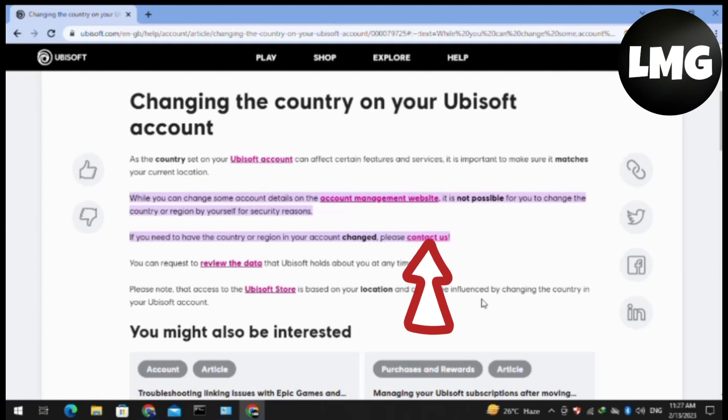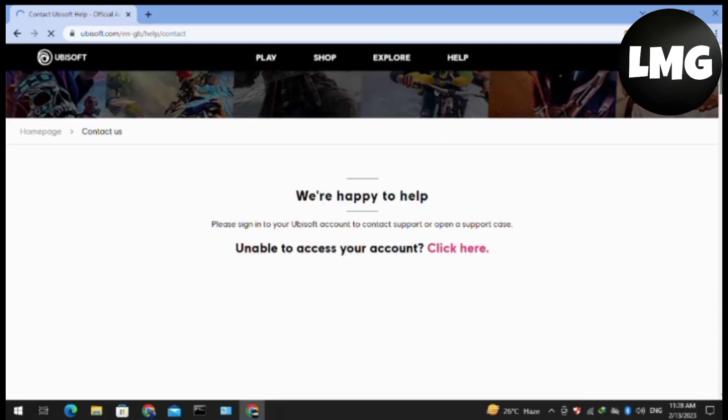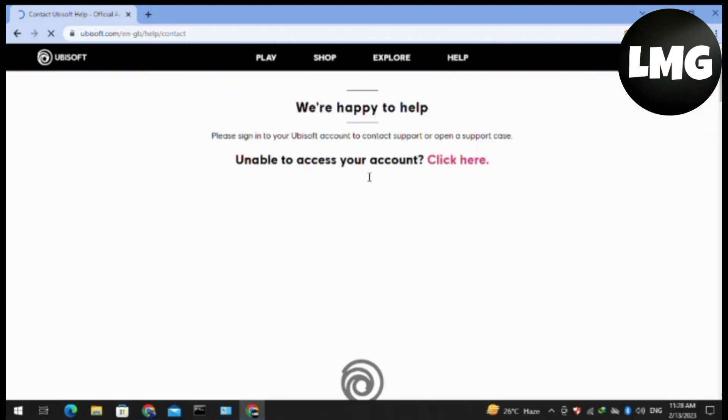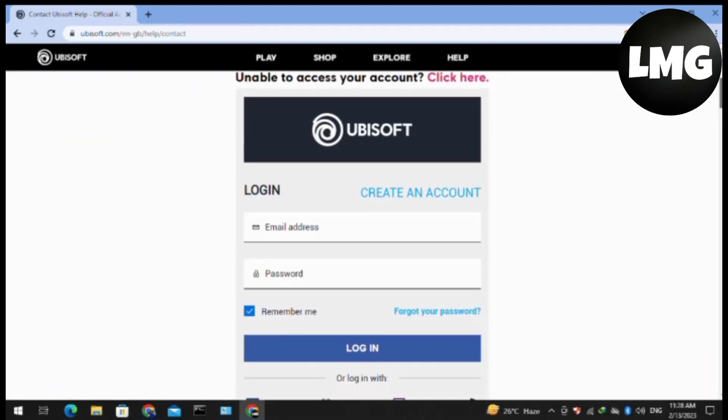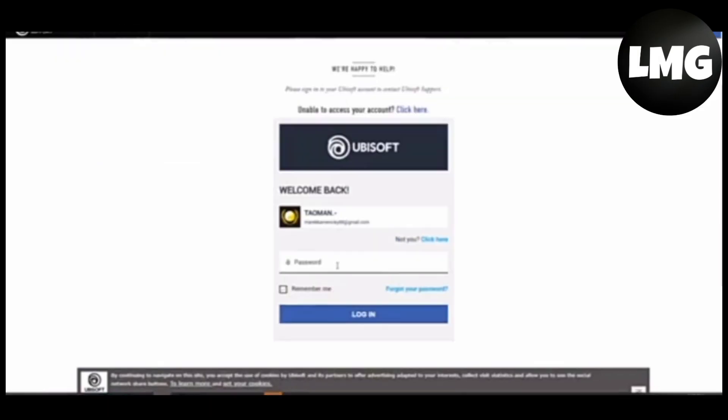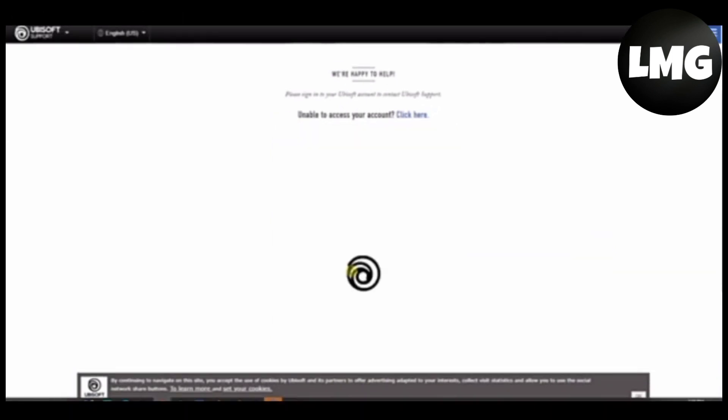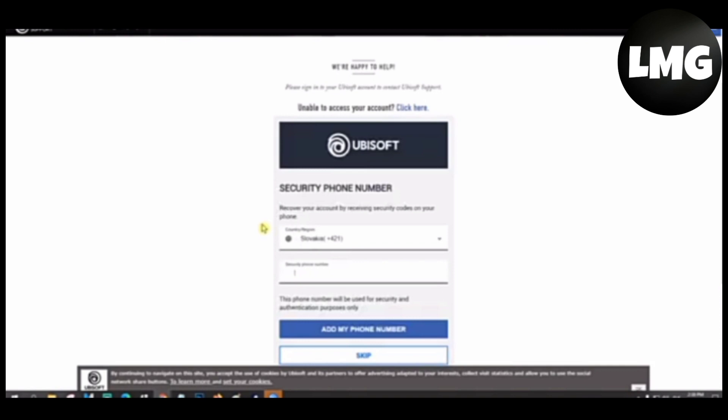After clicking contact us, a new interface will open for you. You have to wait for processing, then put your details to log into your account - your Gmail and password - and then click on login. After this processing starts, you will find this type of interface.